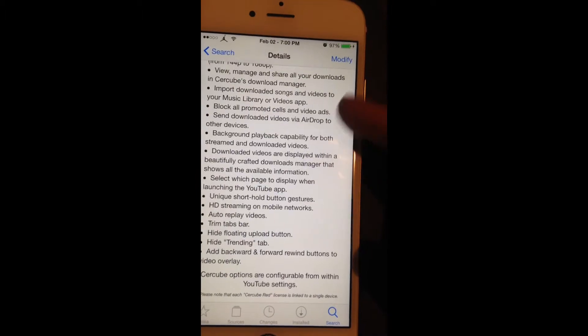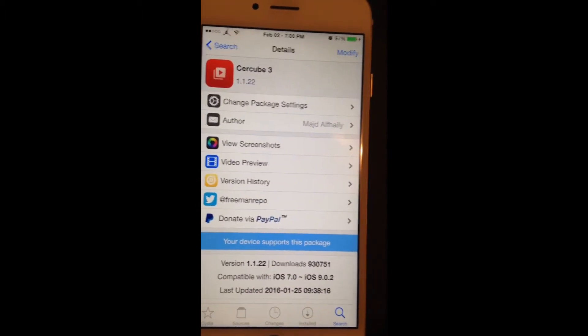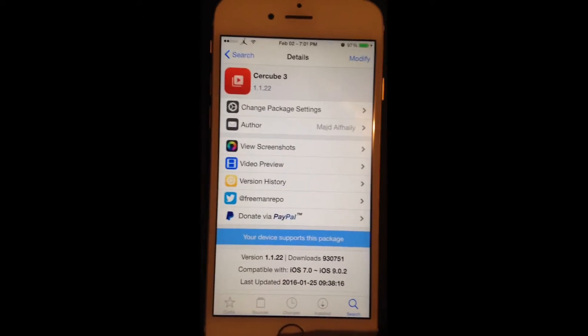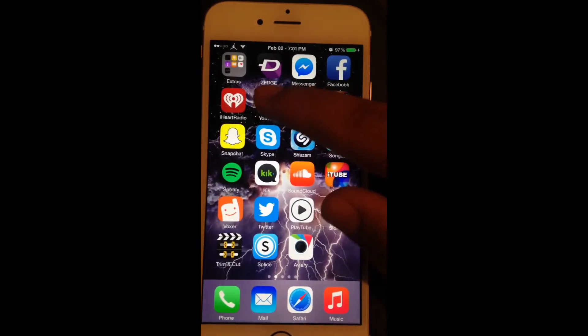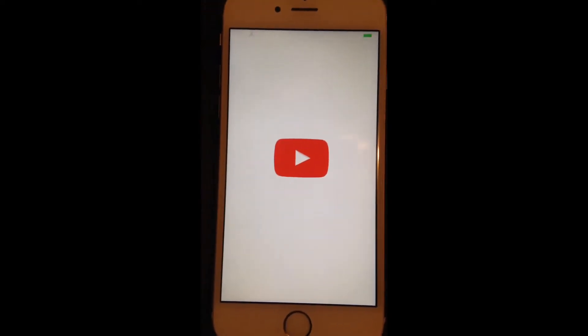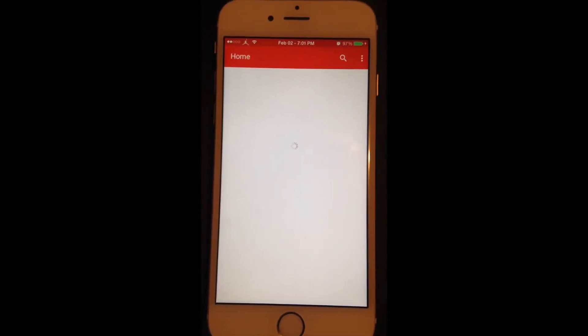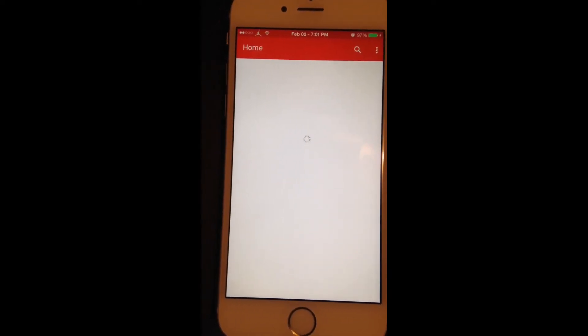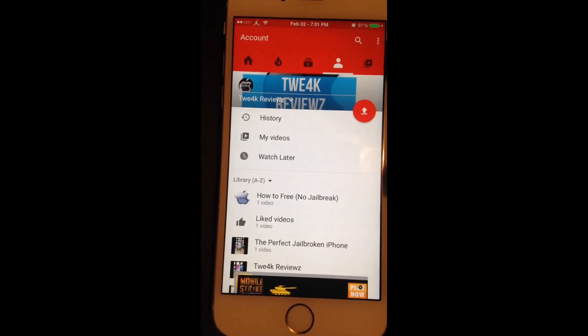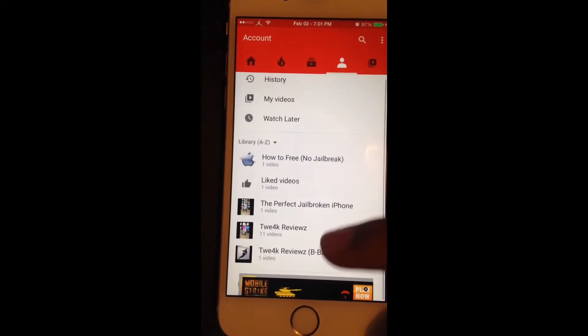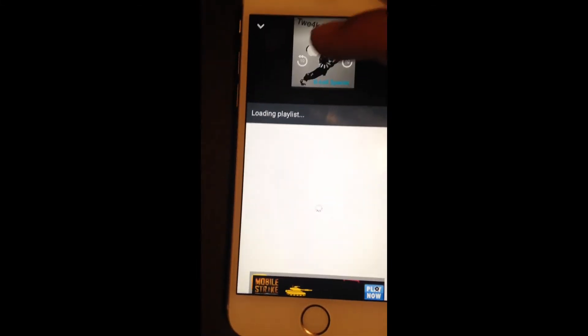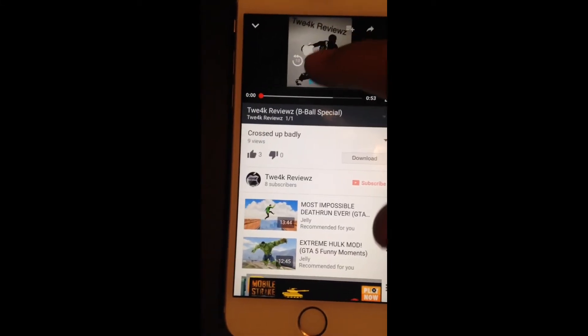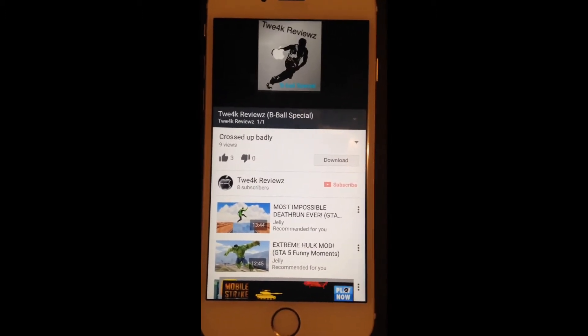You're gonna want to download it, let your device respring, and you're gonna want to open up YouTube. And here it is guys, YouTube. Basically all you gotta do is search up any video you really want. Let's do one of my videos. Just click on it and it should open up. If you guys haven't seen that, you should check it out. Basketball special right here.